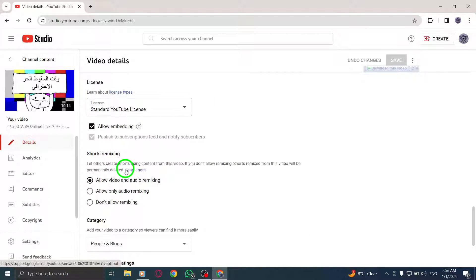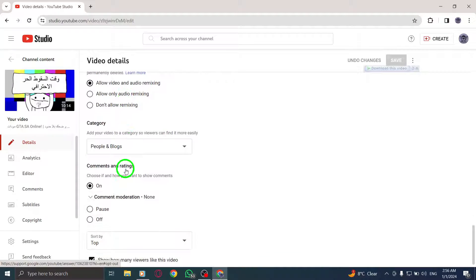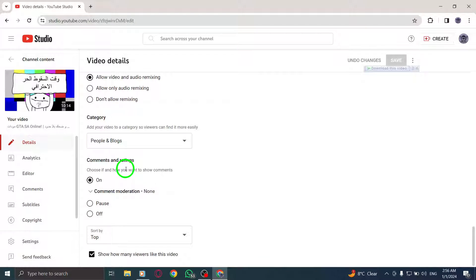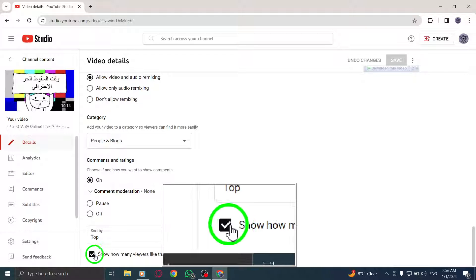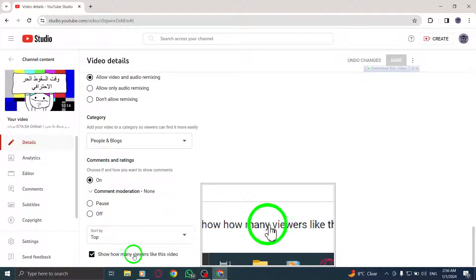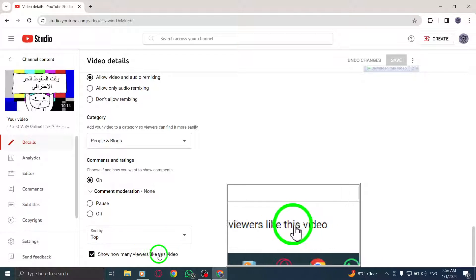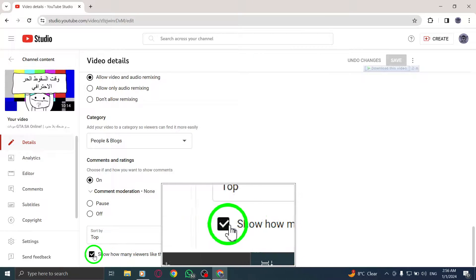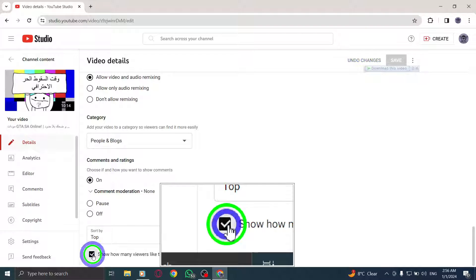Step 6. Next to Show How Many Viewers Like This Video, locate the checkbox and enable it to allow viewers to see the number of likes on your video.